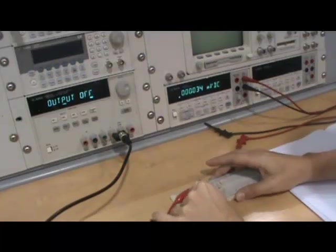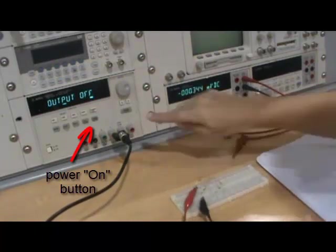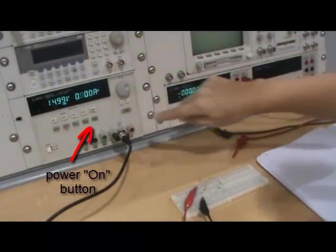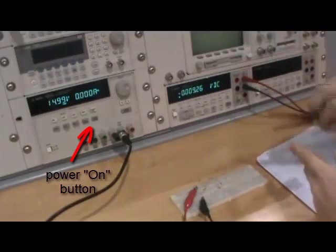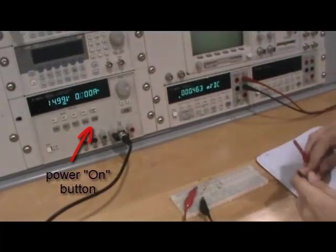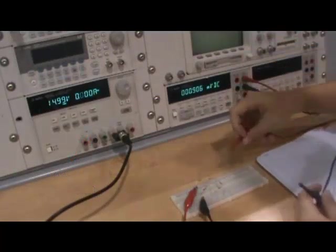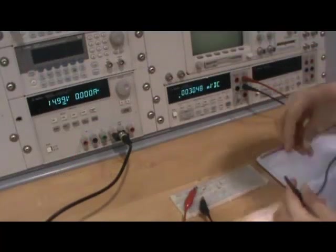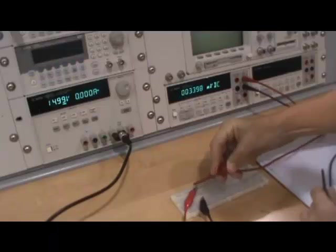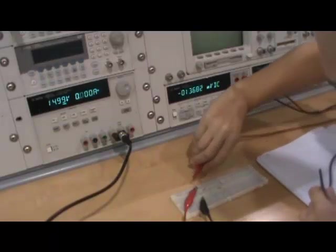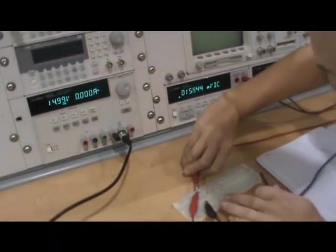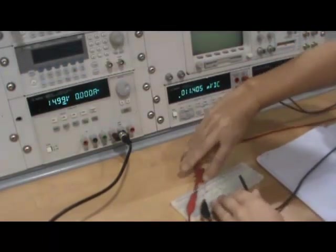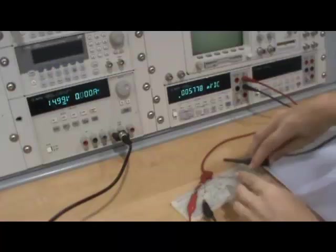Turn the power output on. Measure the voltage with the DMM making it a point to measure the correct polarity. Place the red probe at the positive point and the black probe at the negative point in your schematic.